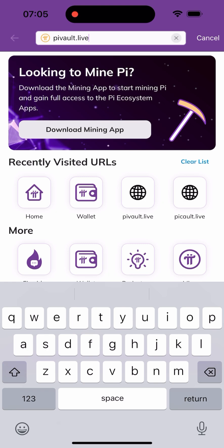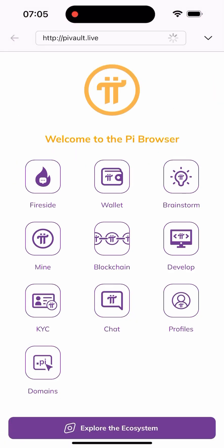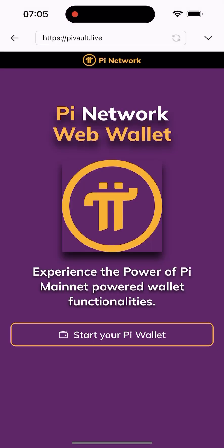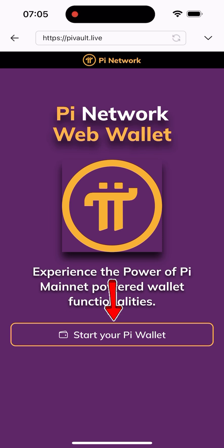I'll click on proceed and hit search, and it's going to navigate me to this site. This is the first place where you can actually reduce your Pi lock updates. I'll click on "Start Your Pi Wallet" here.